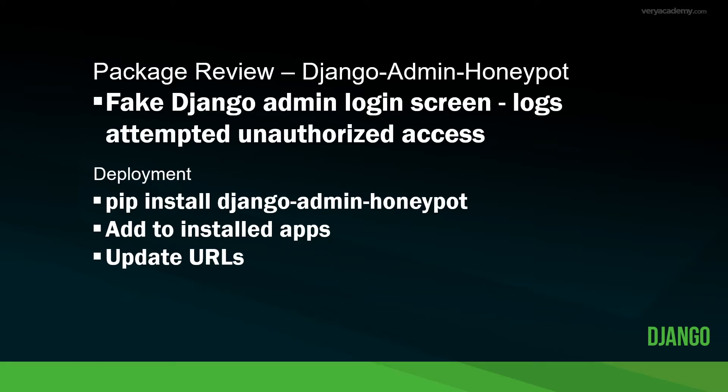A package like this can help us protect our site from bots and malicious attempts to access the Django admin. With this in place, our Django admin URL can now be changed to something unique in attempt to hide it from others.